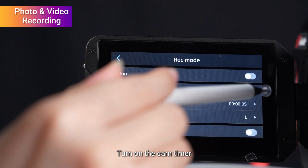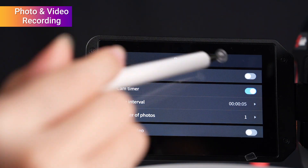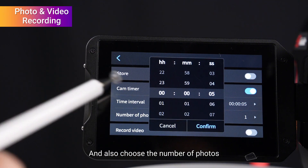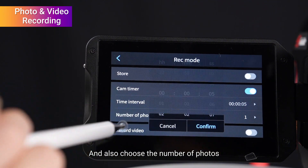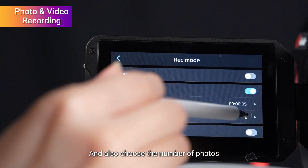Turn on the cam timer, choose the time interval, and also choose the number of photos.